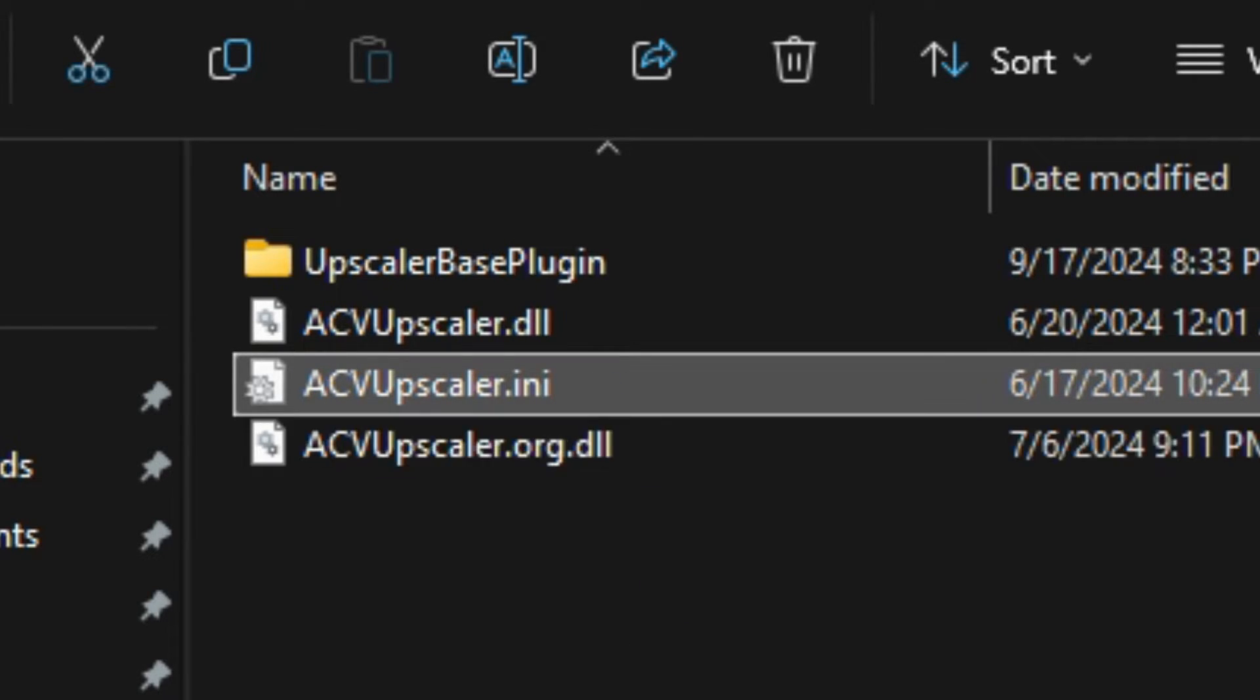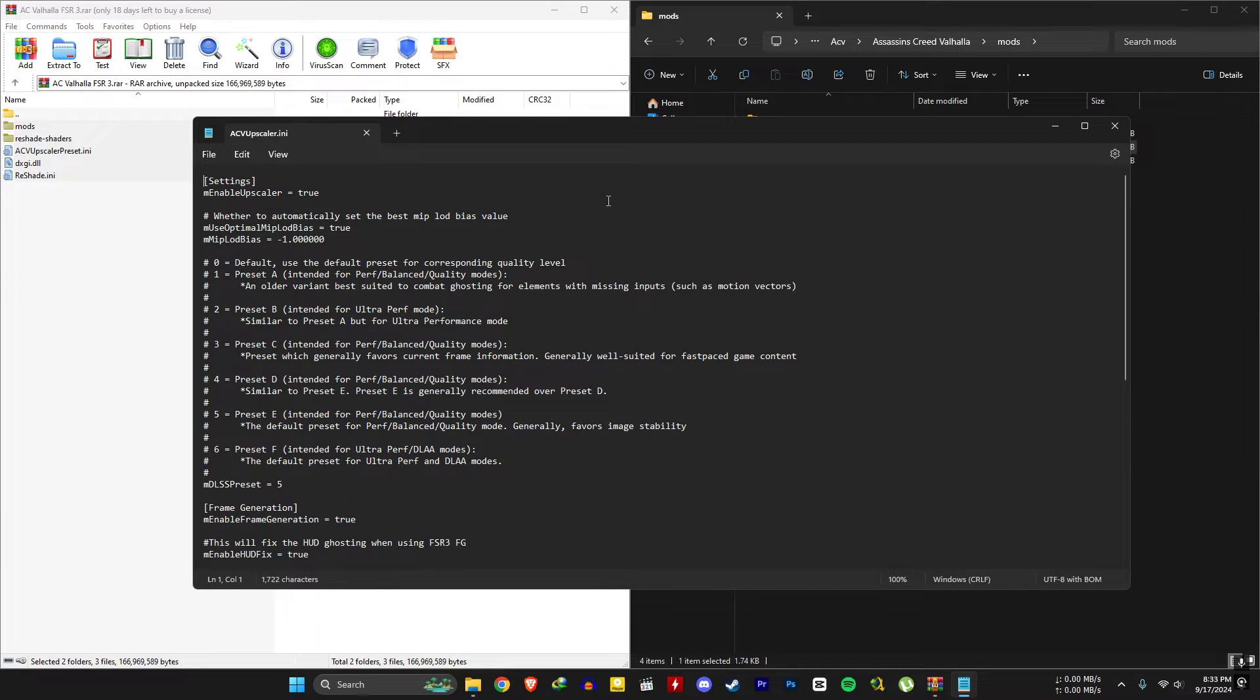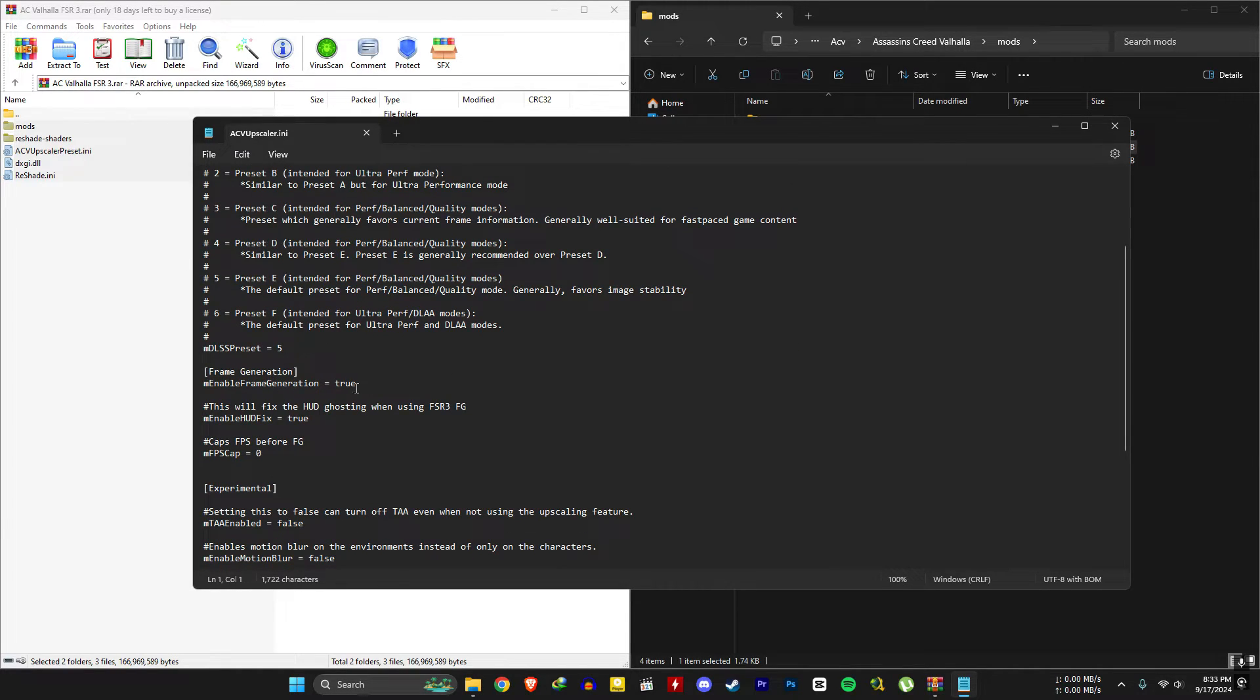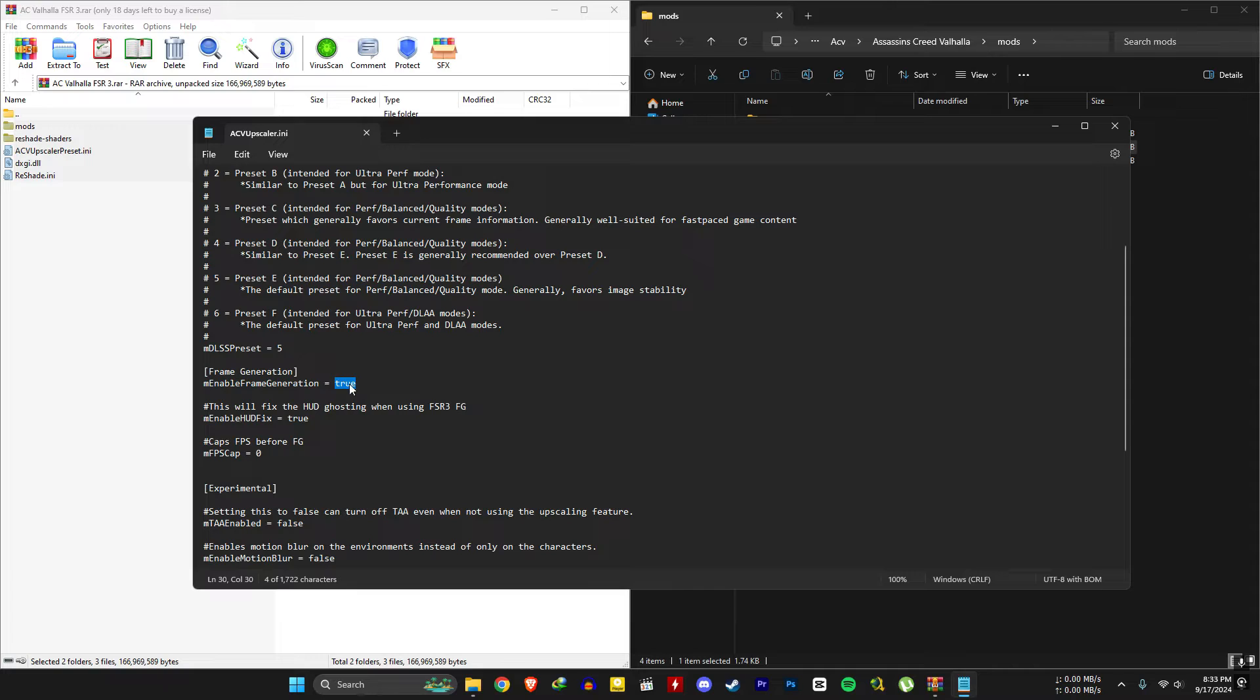In the frame generation section, set frame generation to false. This will prevent any crashes when loading the game.